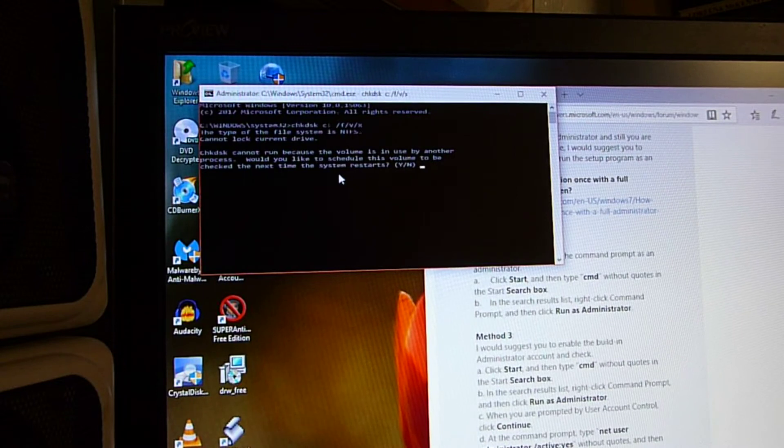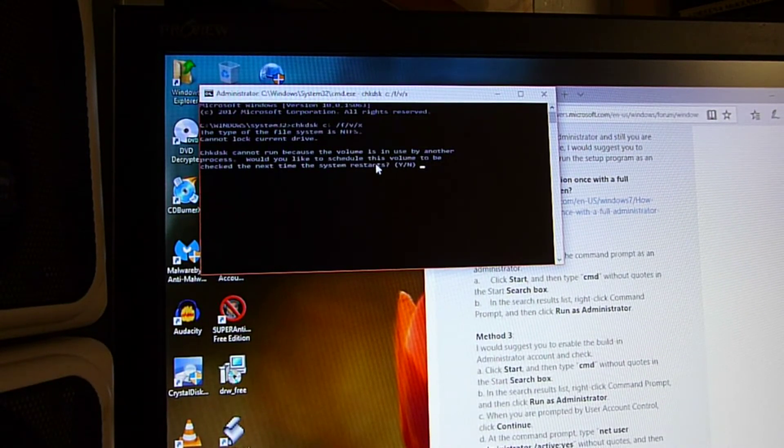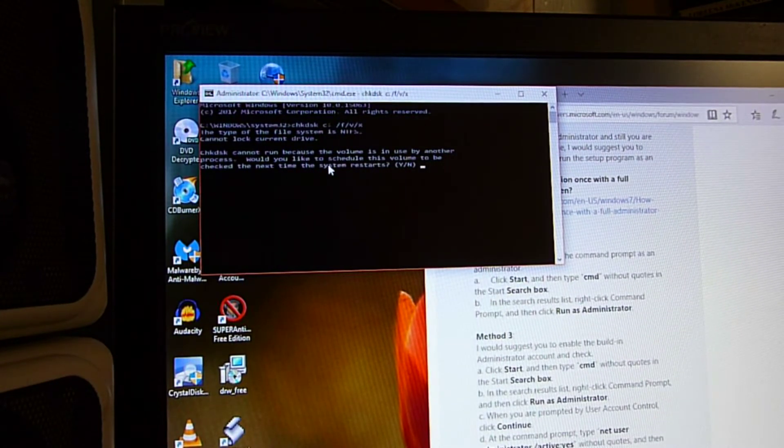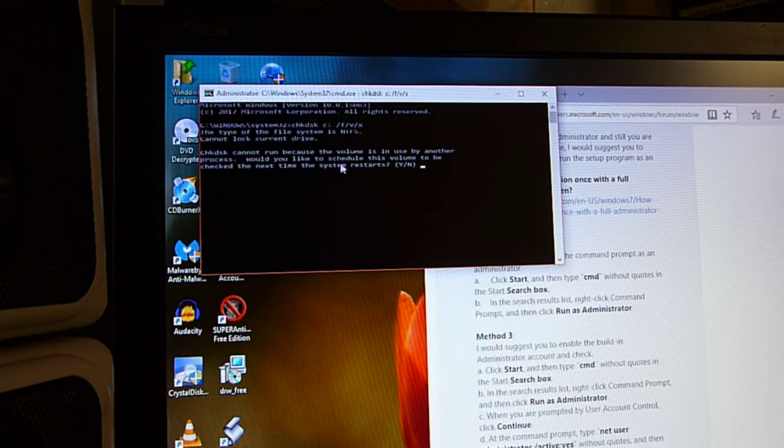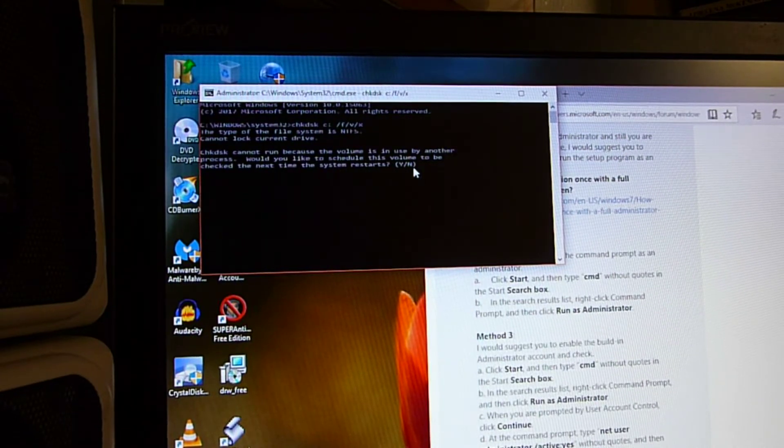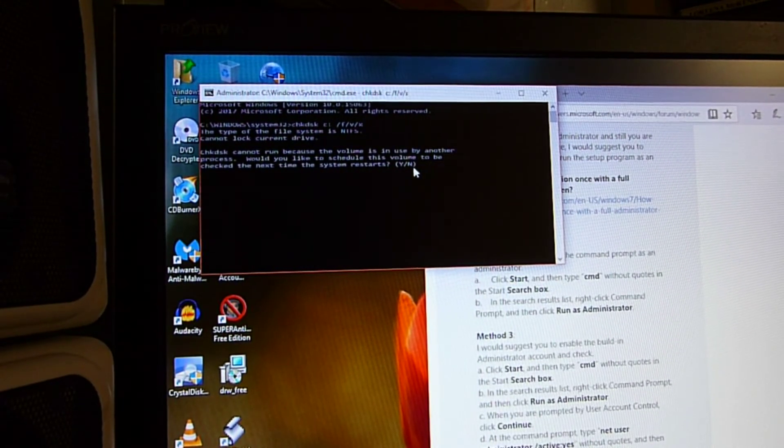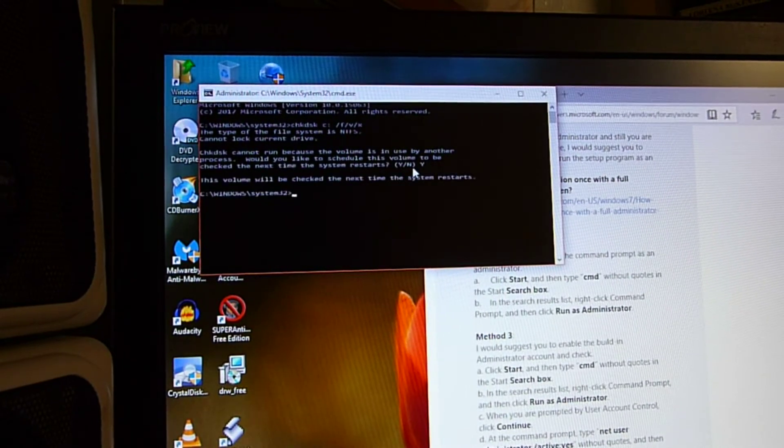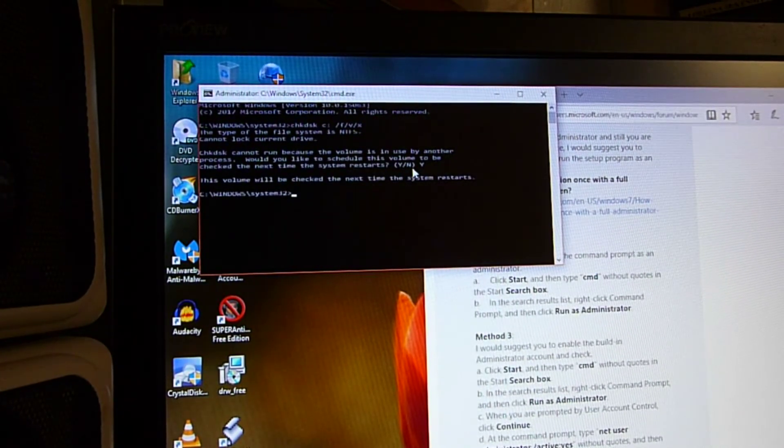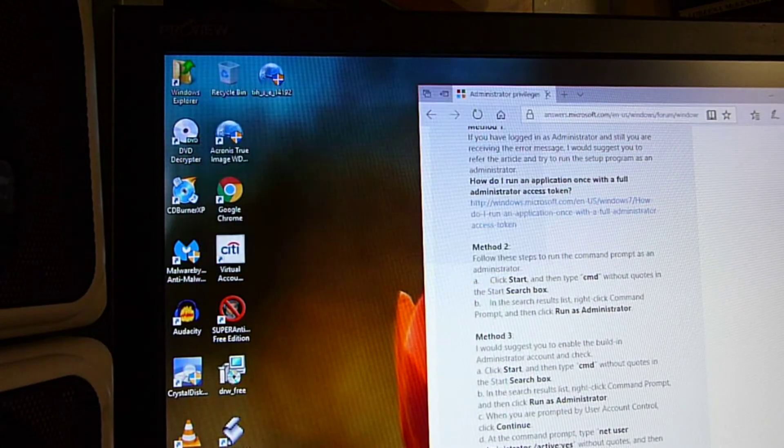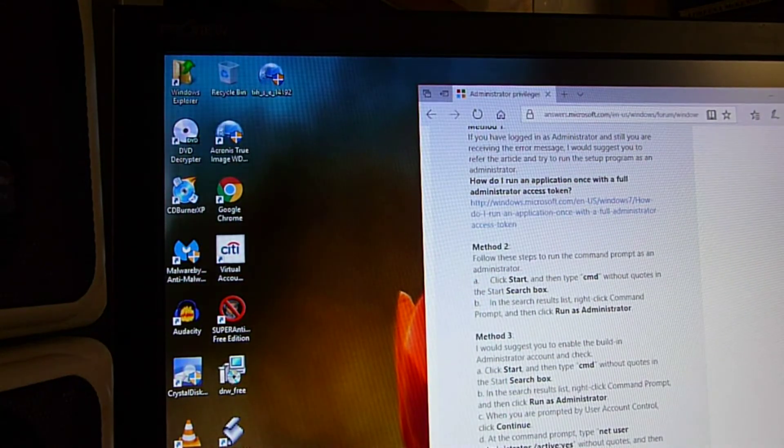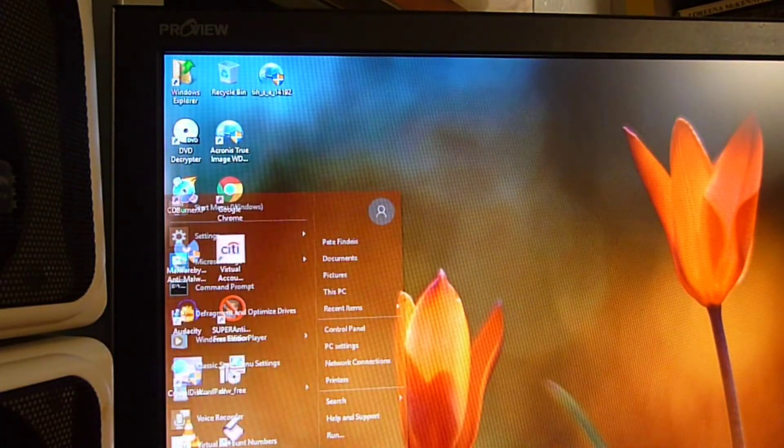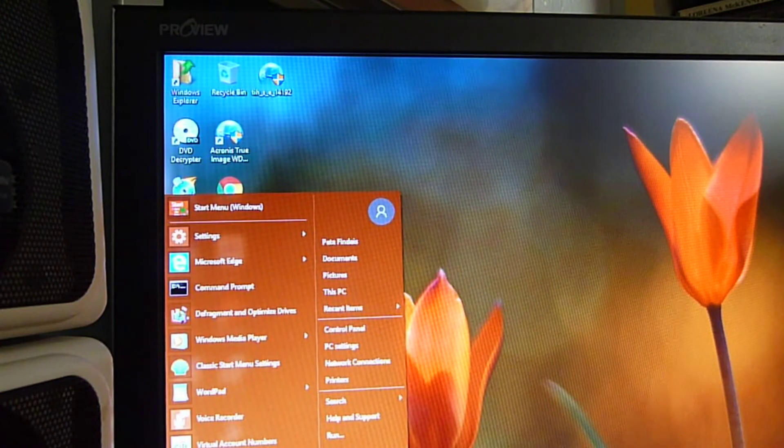Check disk cannot be run because the volume is in use by another process. Would you like to schedule this volume to be checked next time the system restarts? Click yes, hit enter. All right, and so now I close this, go down here, and restart everything.